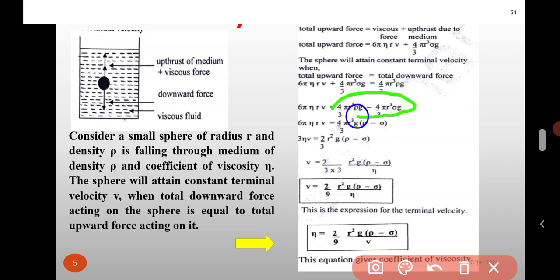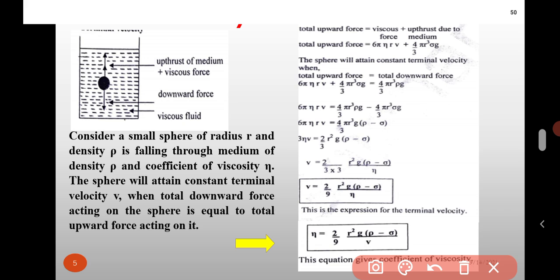In these two terms all terms are the same; the only difference is the density. Therefore, 6 pi eta r v is equal to 4 by 3 pi r cube into g into bracket rho minus sigma. Simplifying, 3 eta v is equal to 2 by 3 r squared g into bracket rho minus sigma. Therefore, terminal velocity v is equal to 2 upon 9 r squared g bracket rho minus sigma upon eta. This is the expression for terminal velocity.